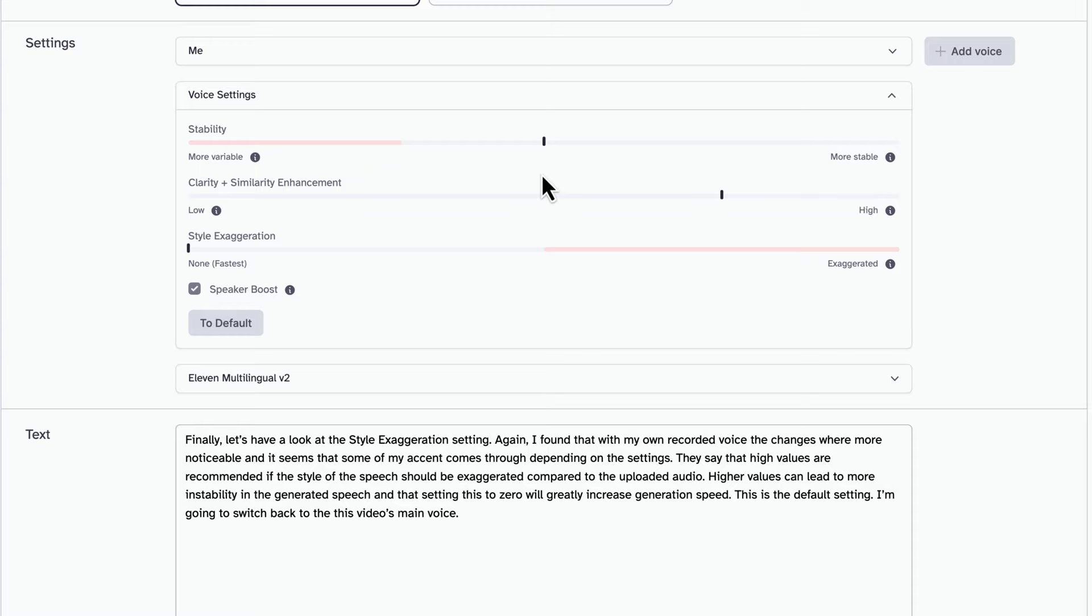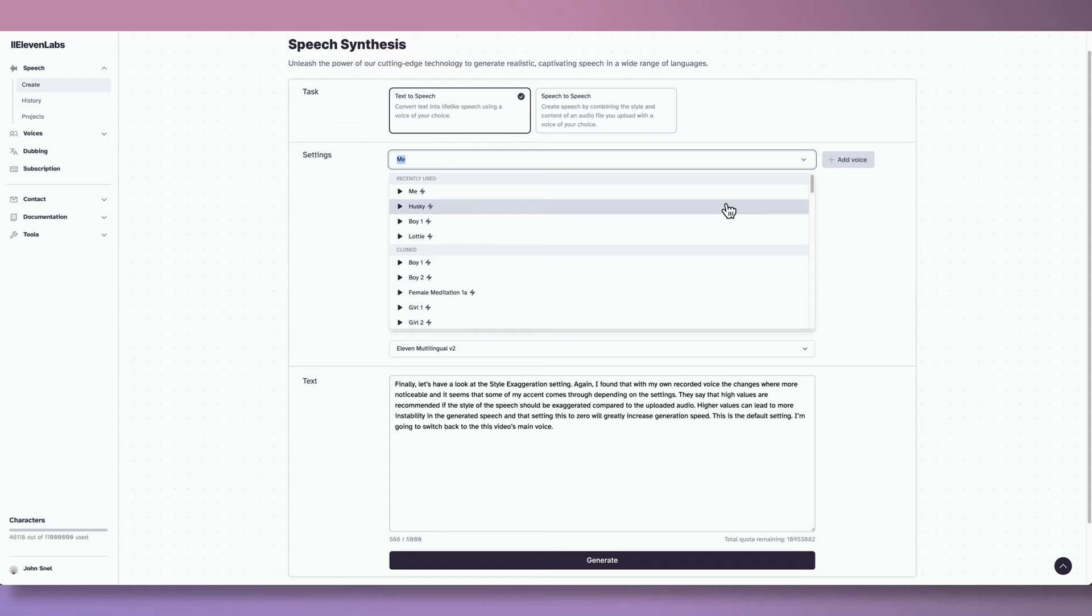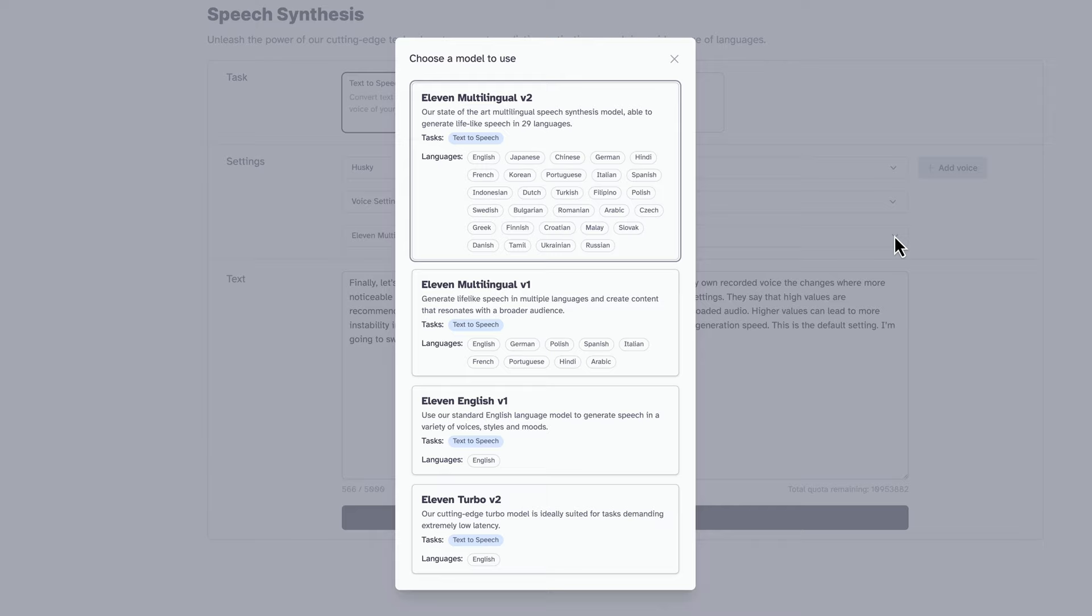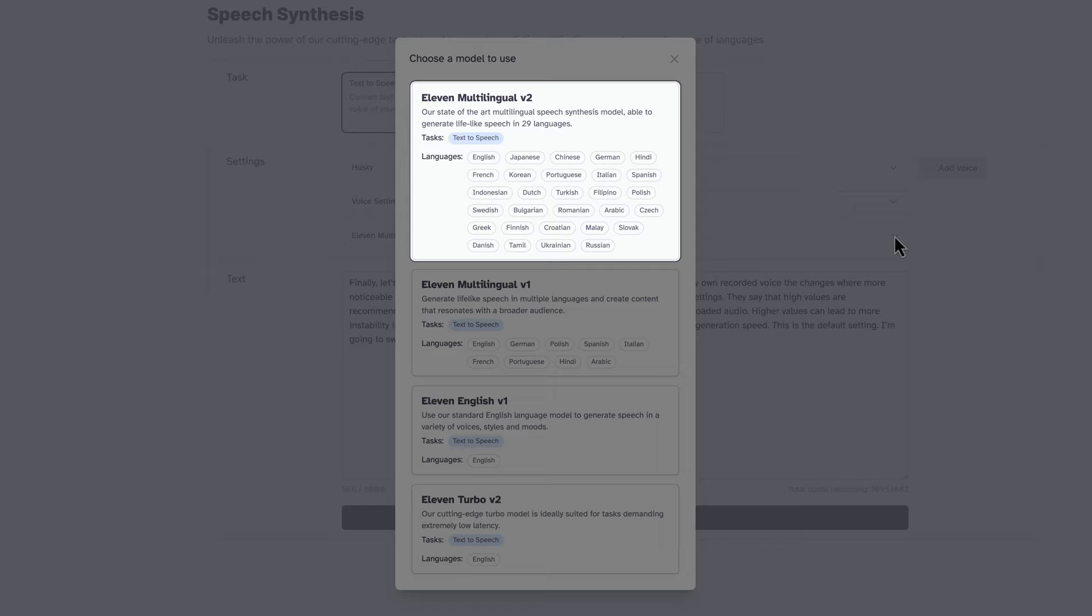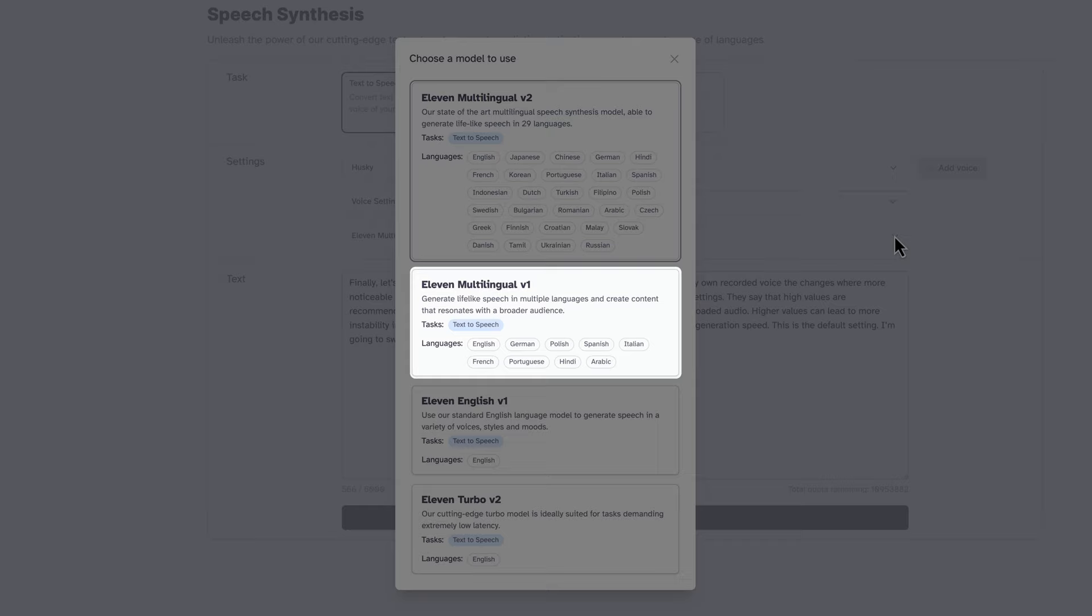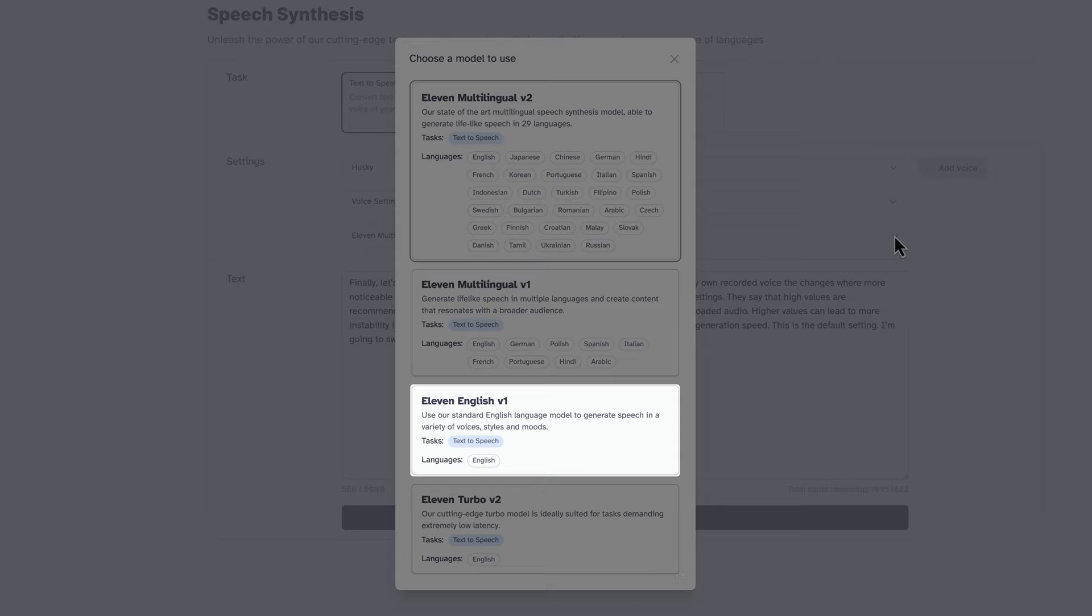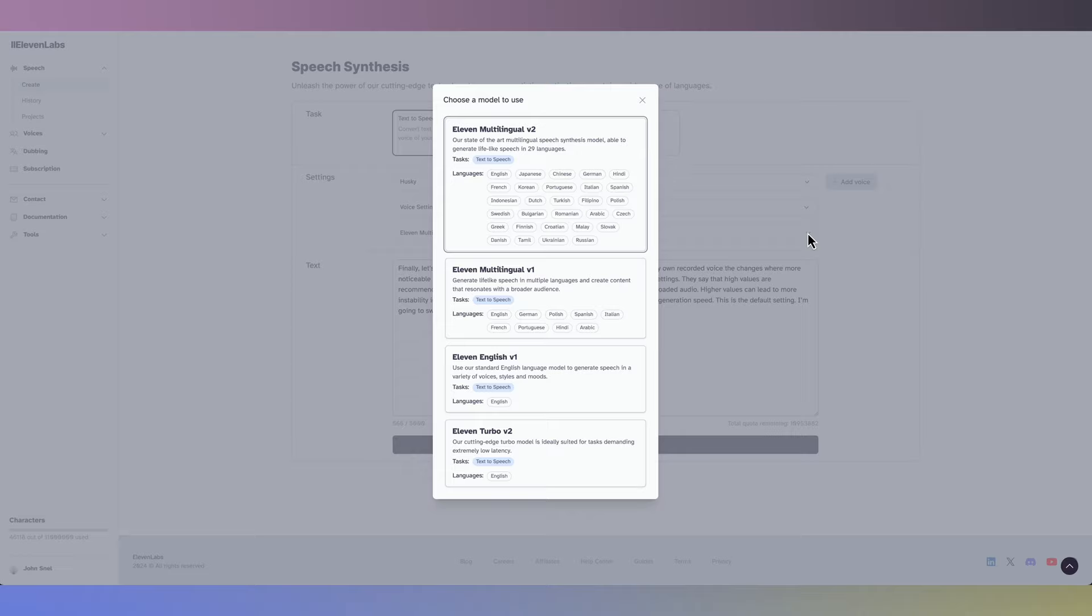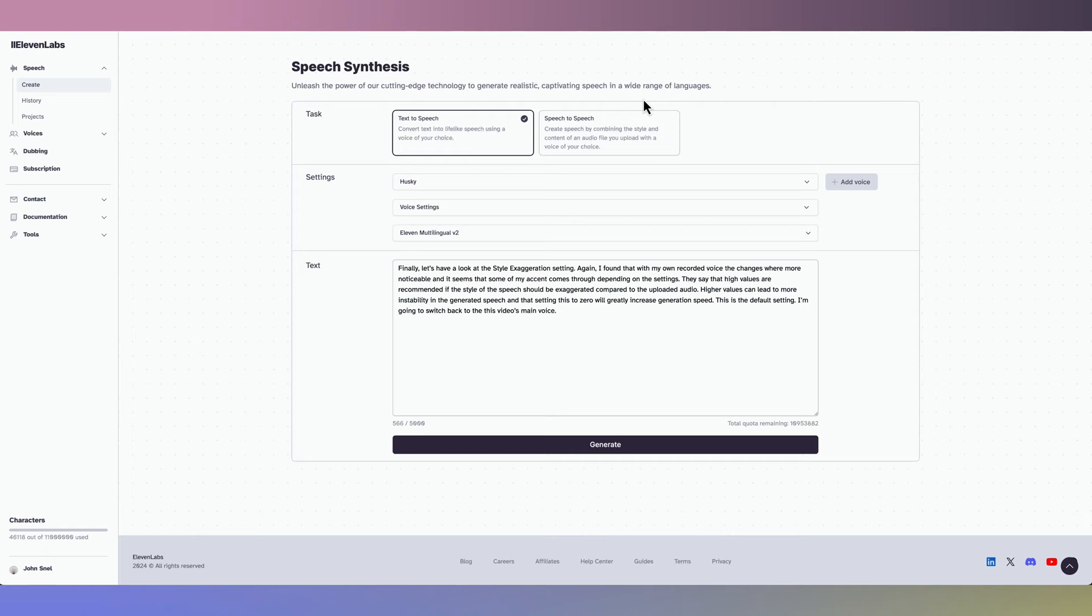This is the default setting. I'm going to switch back to the video's main voice. The last option in the settings section are the different voice models we can choose from. There are four models that we can choose from. The Multilingual Version 2 model is known for its stability, diverse language support, and excellent voice cloning accuracy across 29 languages. The experimental Multilingual V1 is not recommended for extended use due to bugs and limitations, as Multilingual V2 surpasses it in various aspects. English V1, the oldest model, is specialized for English and is fast but less versatile. Turbo V2 is optimized for low-latency applications, offering good accuracy for instant voice clones. The voice you are listening to now is the Multilingual Version 2 model.